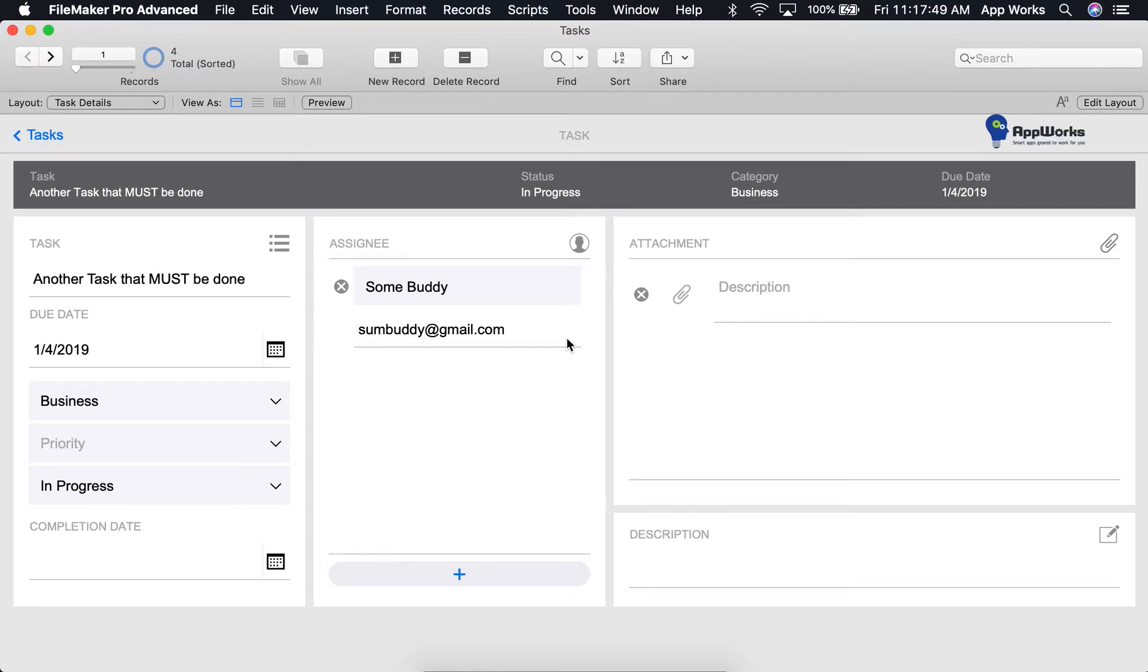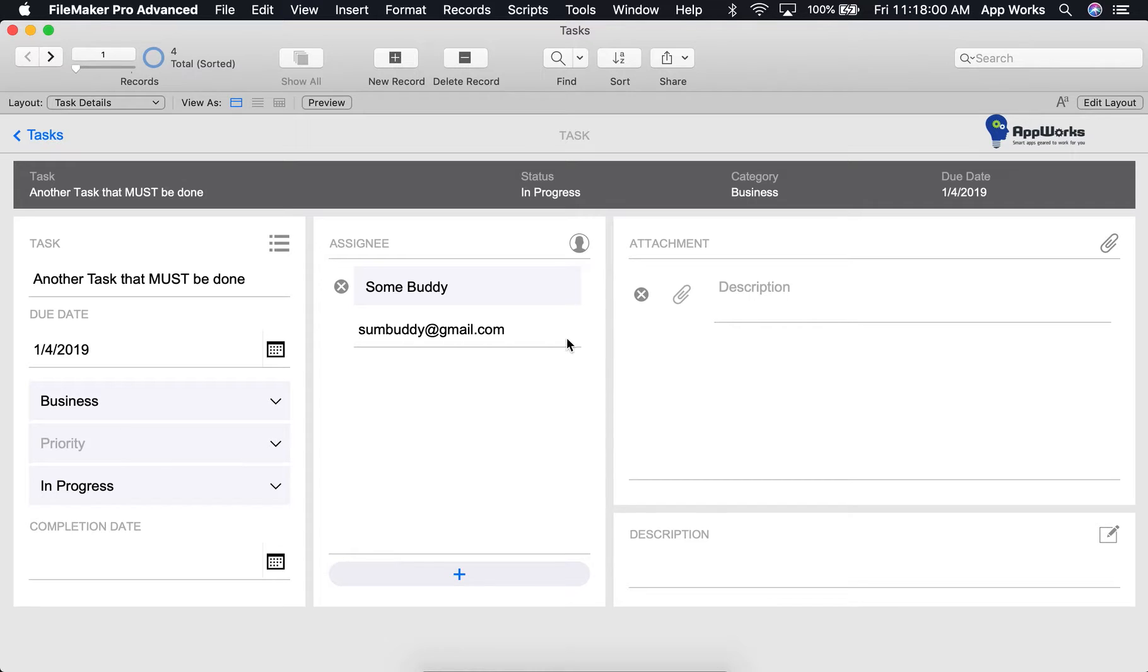The Data Viewer and the Script Debugger are both part of FileMaker's built-in developer tools. Prior to FileMaker version 17, you will need a copy of FileMaker Pro Advanced in order to use them. If you have a copy of FileMaker 17 or later, you can simply turn on these developer tools in your settings.